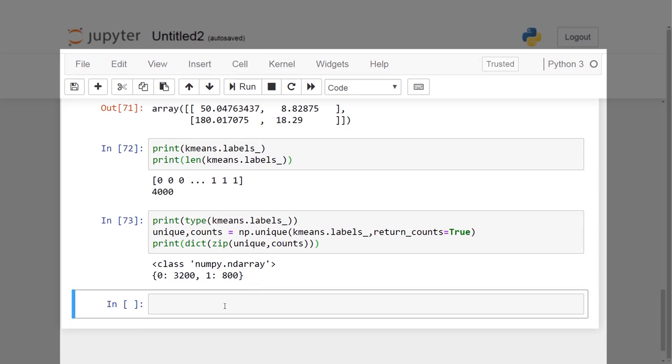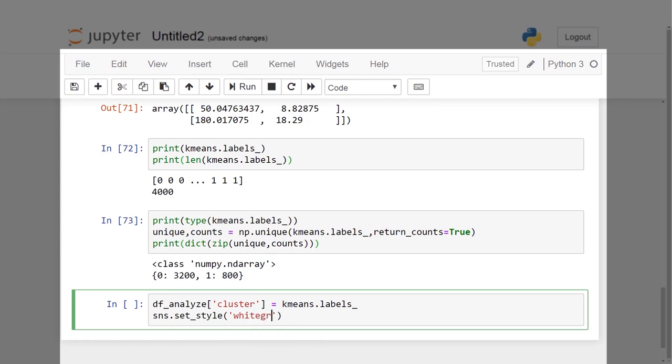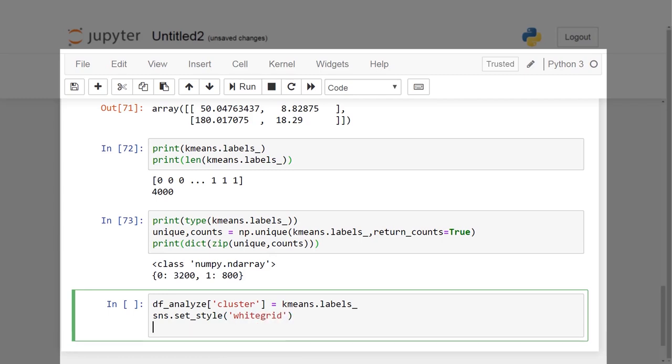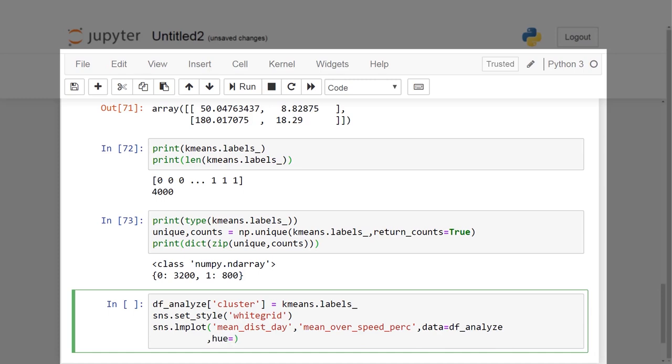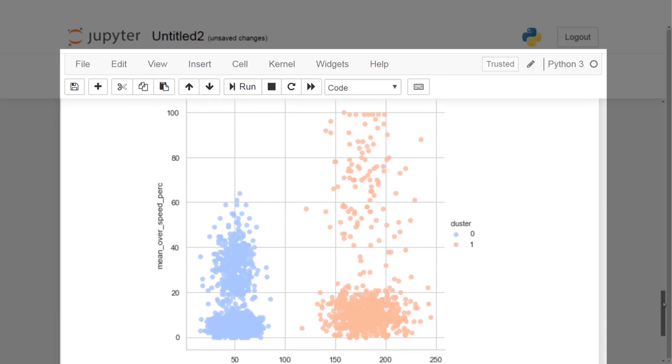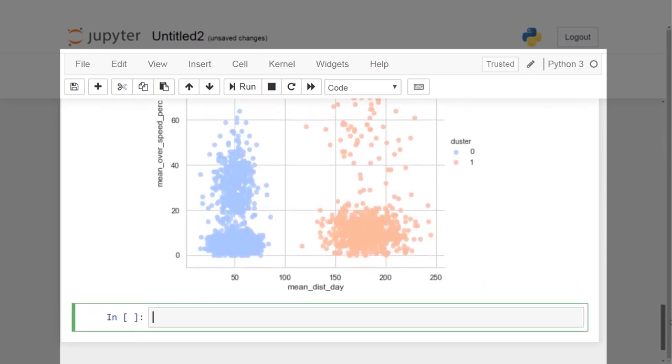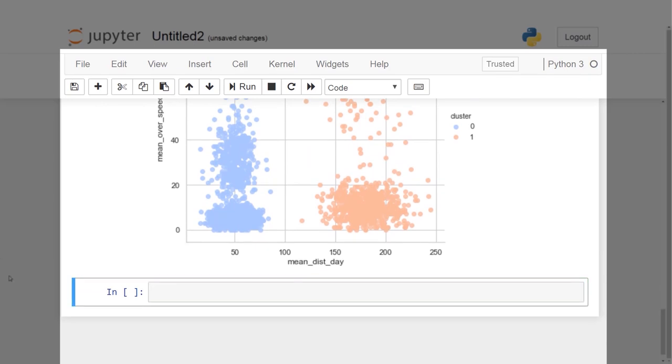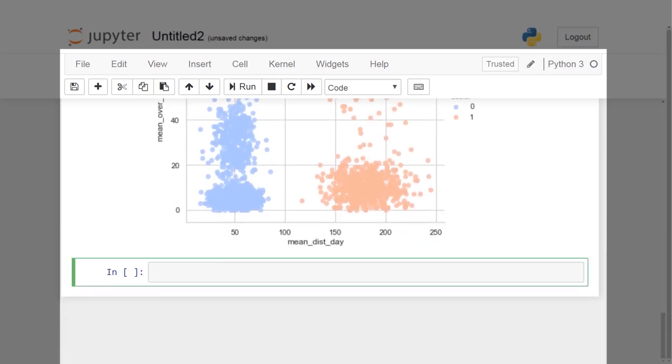We will set the theme as white grid as it is better suited to plots with heavy data elements. Plot the clusters using the lmplot function from the Seaborne library such that we have mean_dist_day feature on x-axis and mean_over_speed_perc on y-axis. We can clearly see from the graph plotted that there are two clusters, one centered around 50 mean distance delay and the other around 175. Also, we can see that there are more drivers in the cluster with the delay centered at 175.